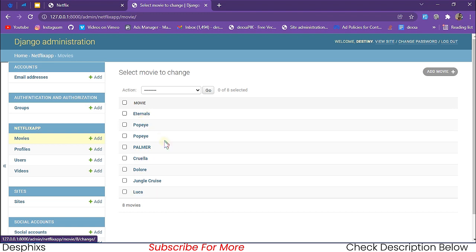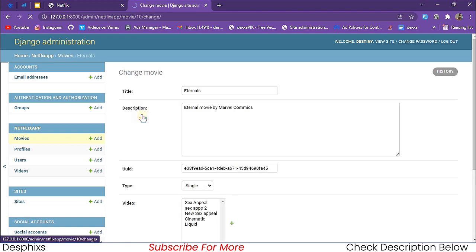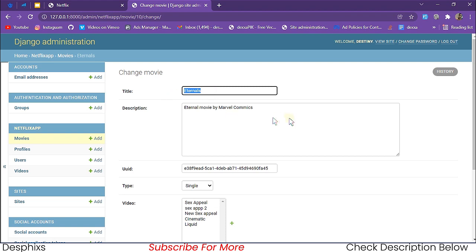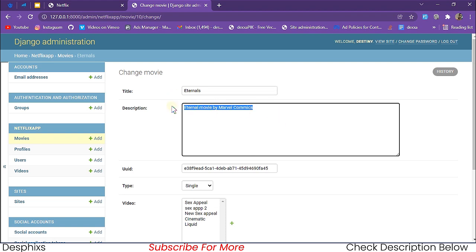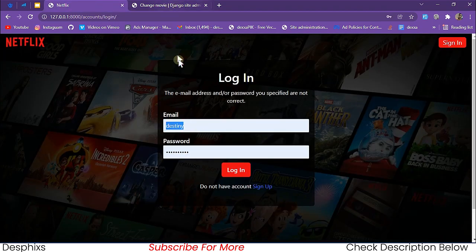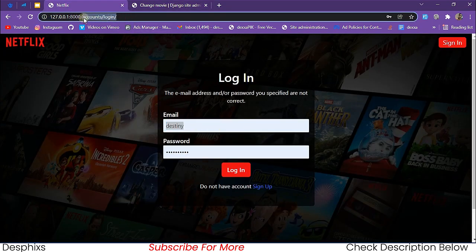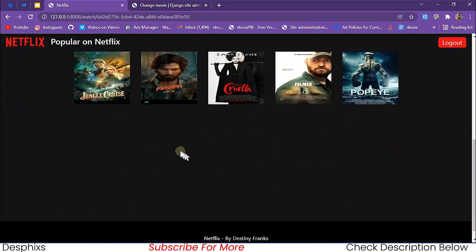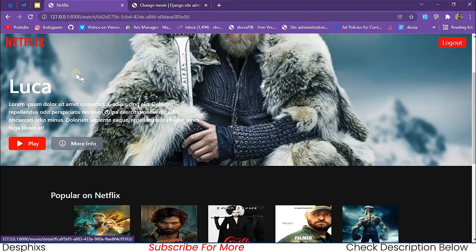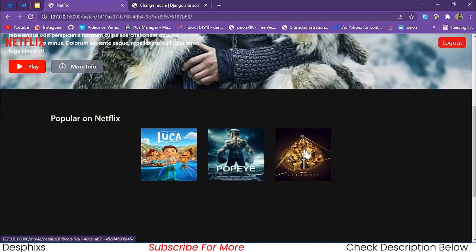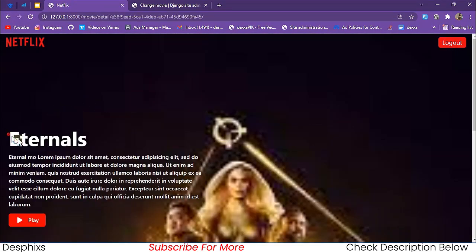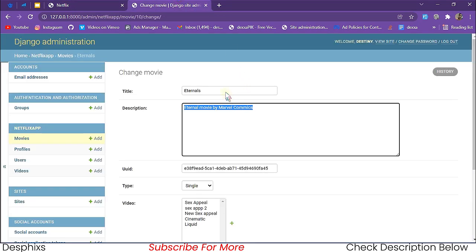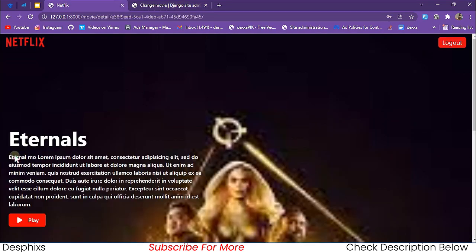We also have the Netflix app which stores the movies — Luca, Ant House, Peppa, and all that. If we open up one of those movies you can see we have the title and the description. Let me open up 'Ant House' — this should be it. You can see Ant House with its description loading up.